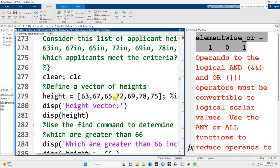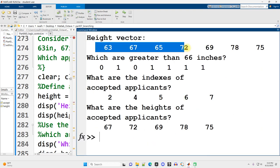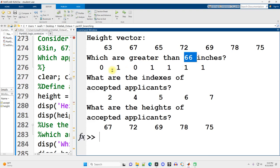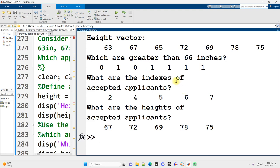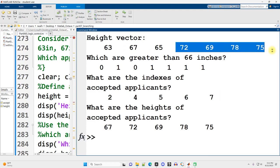Let me run this first section here. There we can see our vector of heights. And which of those are greater than 66 inches, which is 5 foot 6. The trues are where it's greater, zeros are where it's not greater. And then we want to find the positions of those trues, the index. So index 2, 4, 5, 6, and 7.